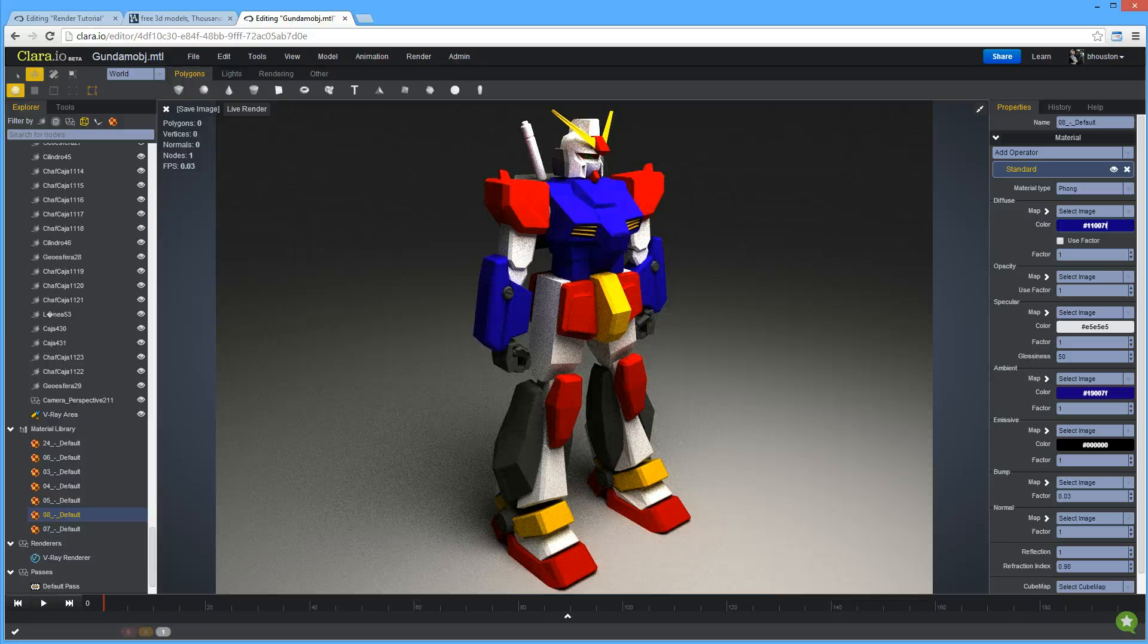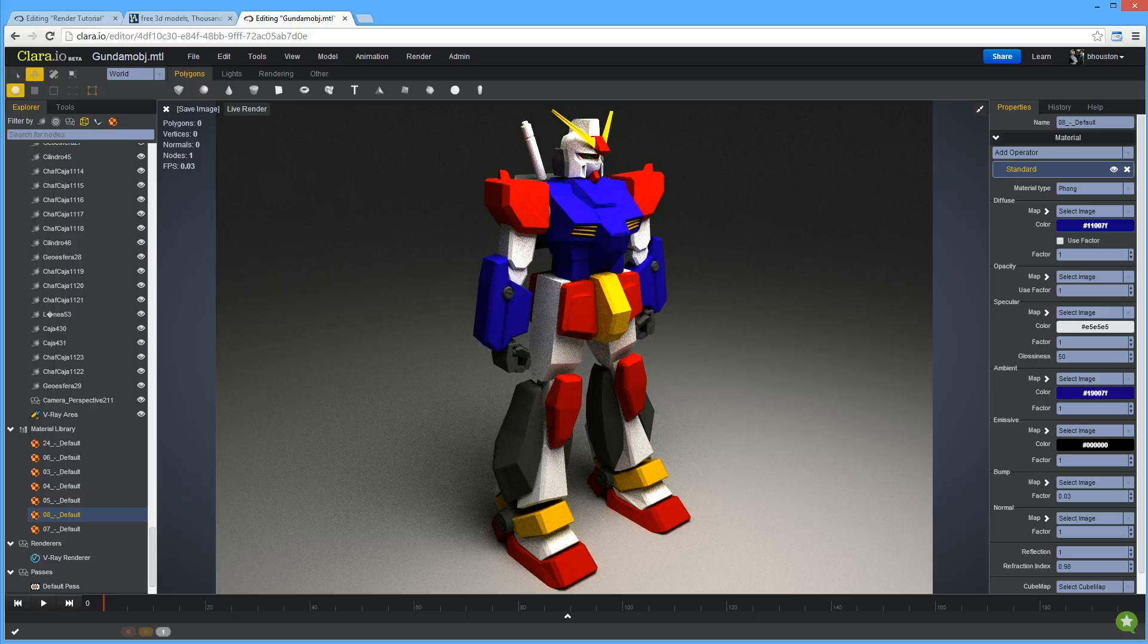Hi, Ben here from Clare.io. In this tutorial, I'm going to show you how to quickly set up a model for rendering. And this is what we're going to end up with today.